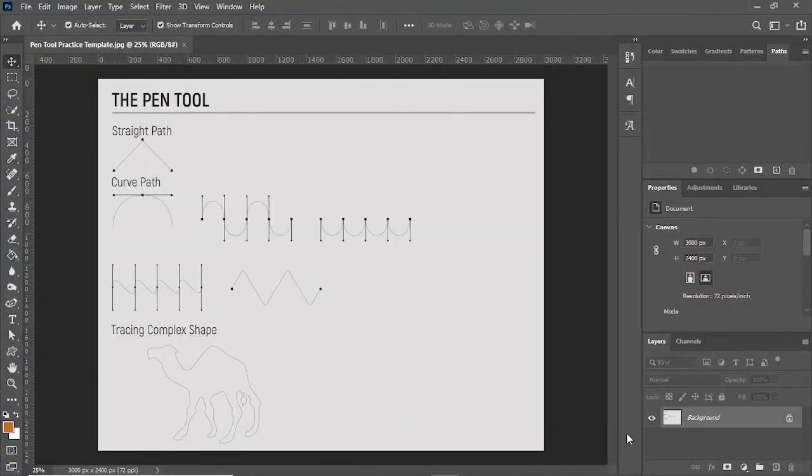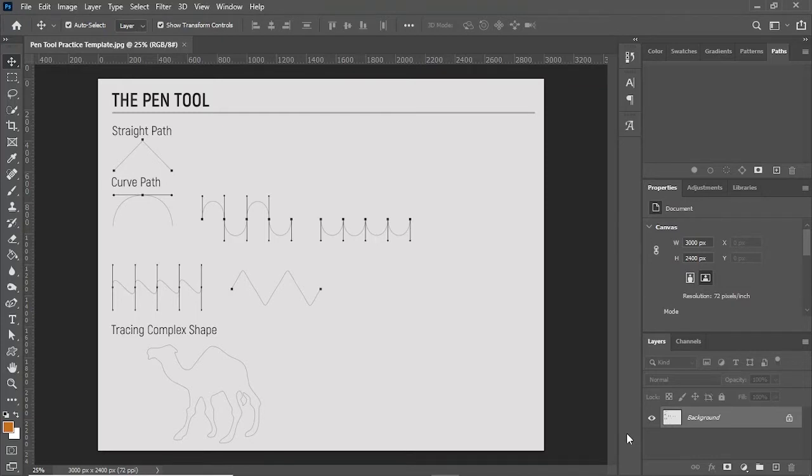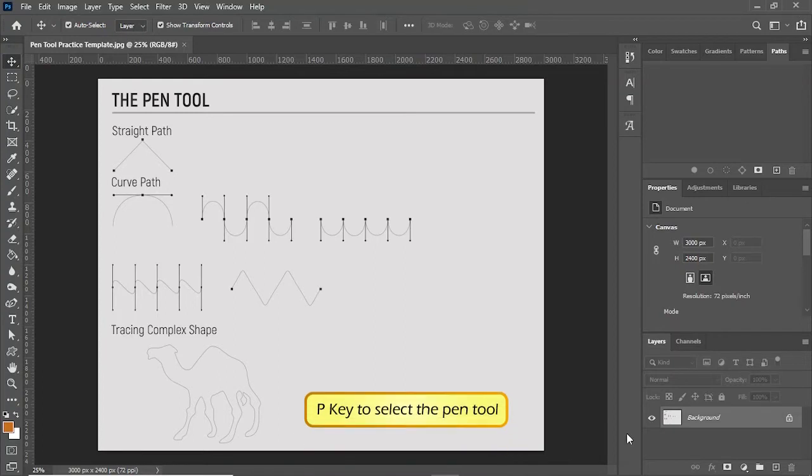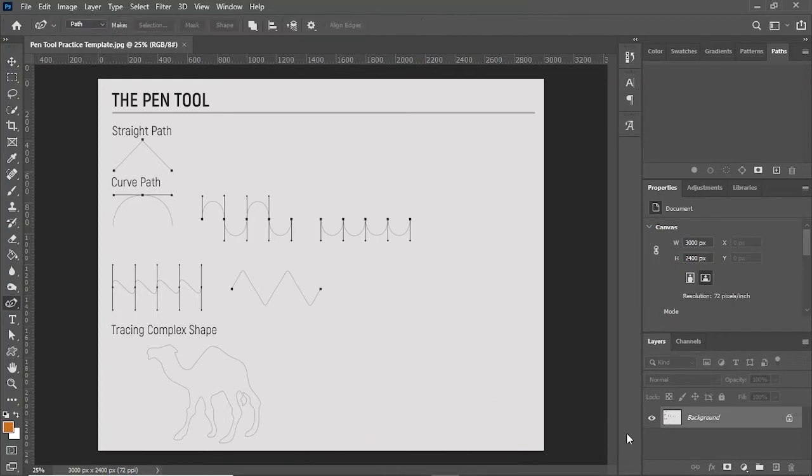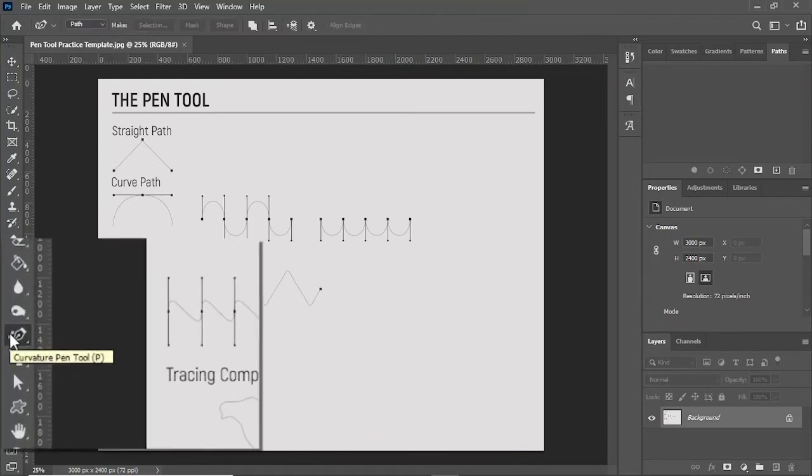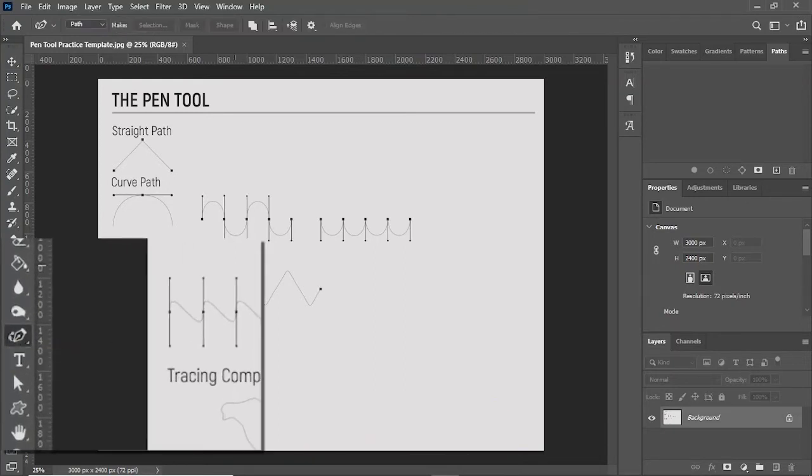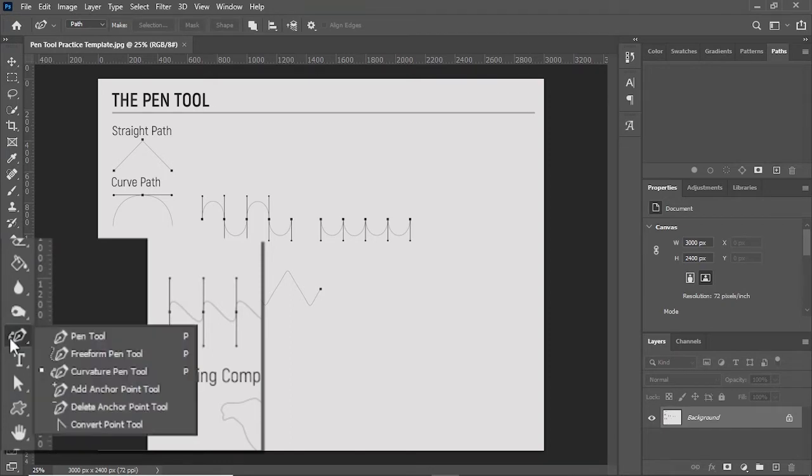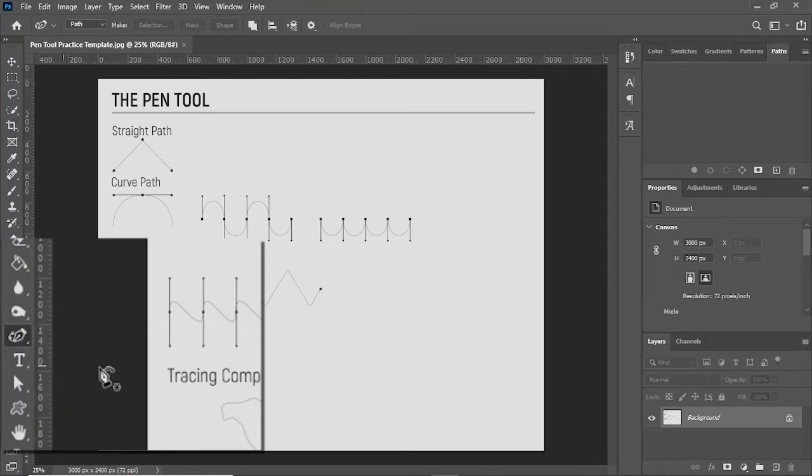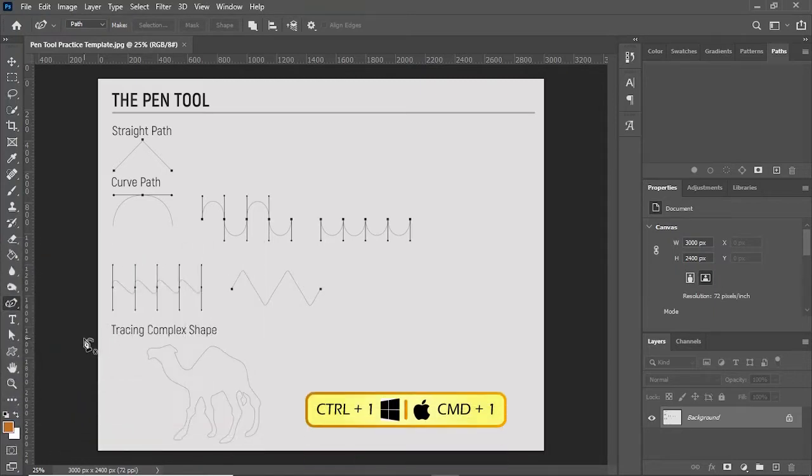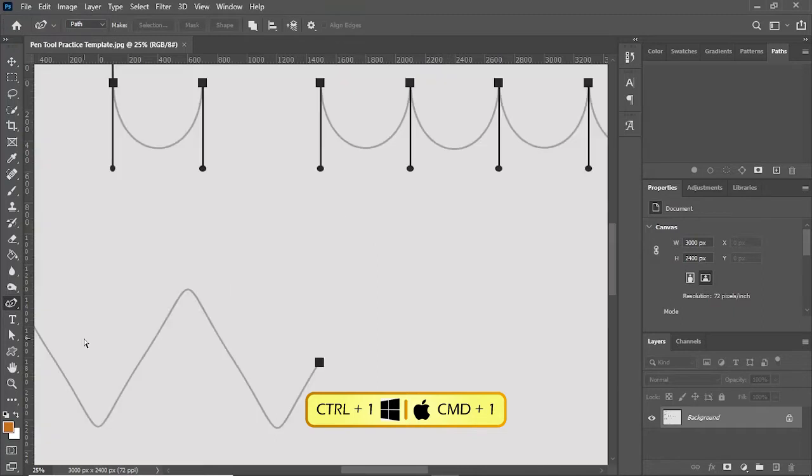I have already imported a template image which I used in my previous tutorial. Right now the move tool is selected. I'll tap the P key to select the pen tool. If I go to the toolbar and right click on the pen tool, here is the curvature pen tool. It is already selected. Let me press Ctrl+1 to zoom in the image.